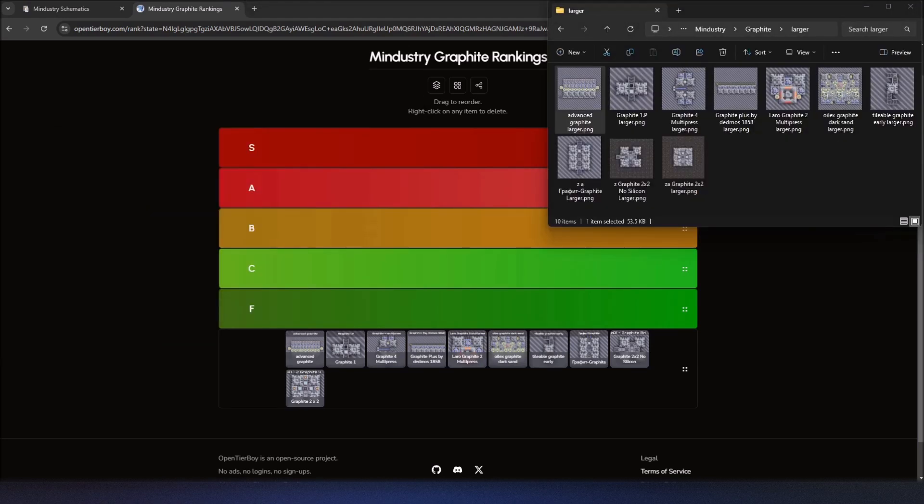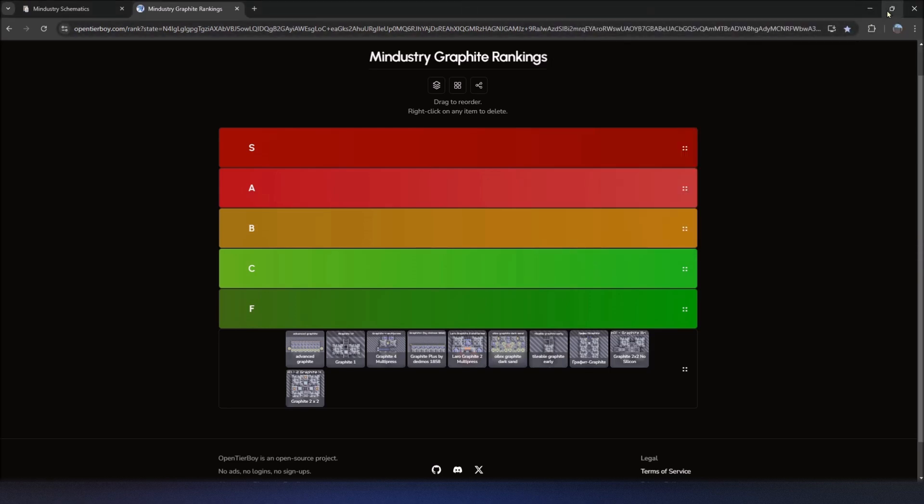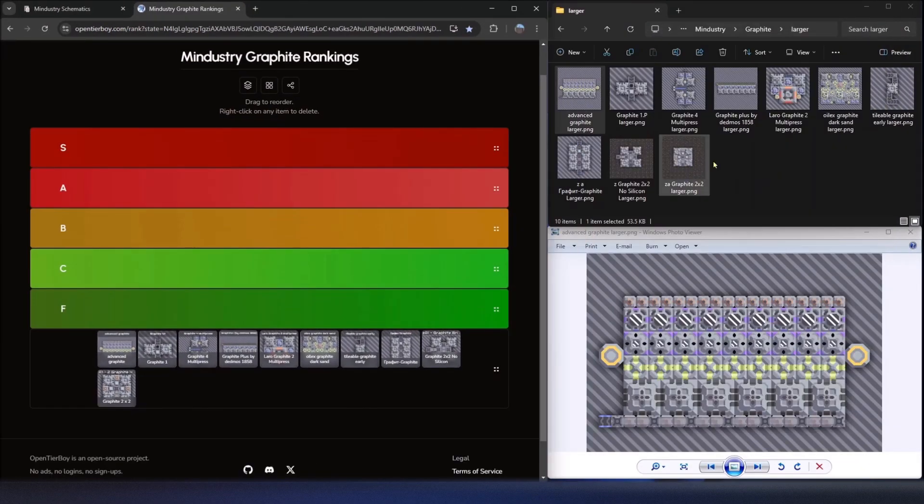All right, so let's go ahead and jump into this. Let me pull up the images here. We'll talk about them one at a time.